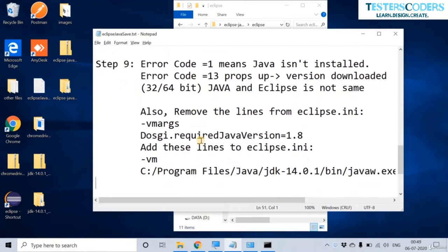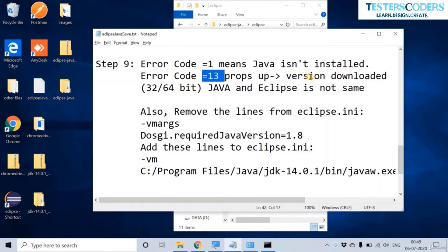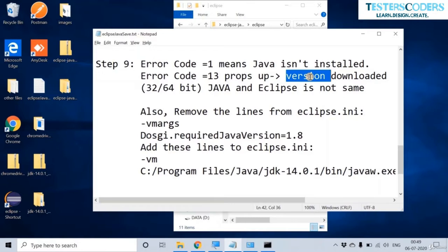If error code 1 comes up, it means Java isn't installed. If error code 13 appears, the versions of Eclipse and Java you downloaded do not match — 32-bit Java requires 32-bit Eclipse, and if you have 64-bit Java you must have 64-bit Eclipse installed.